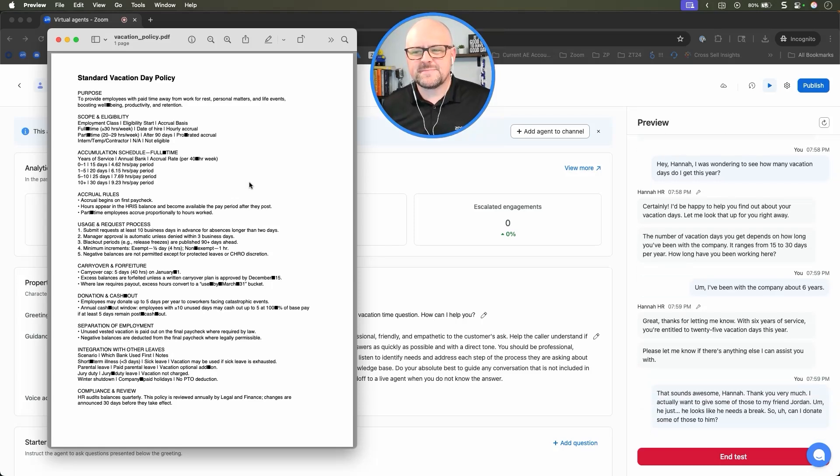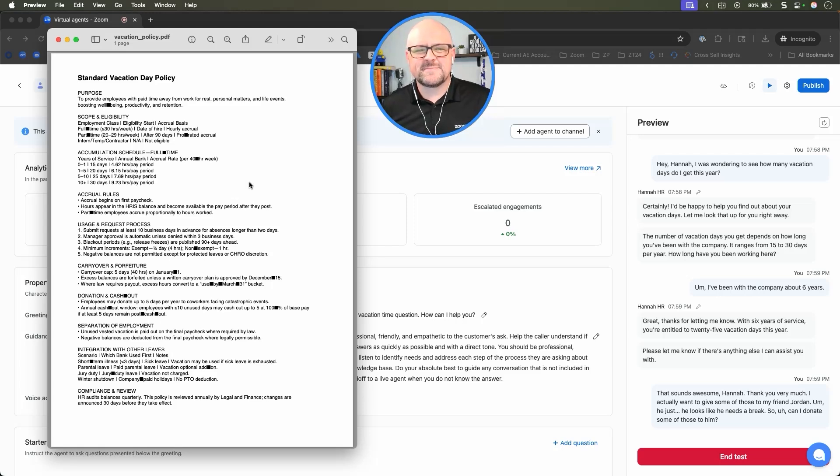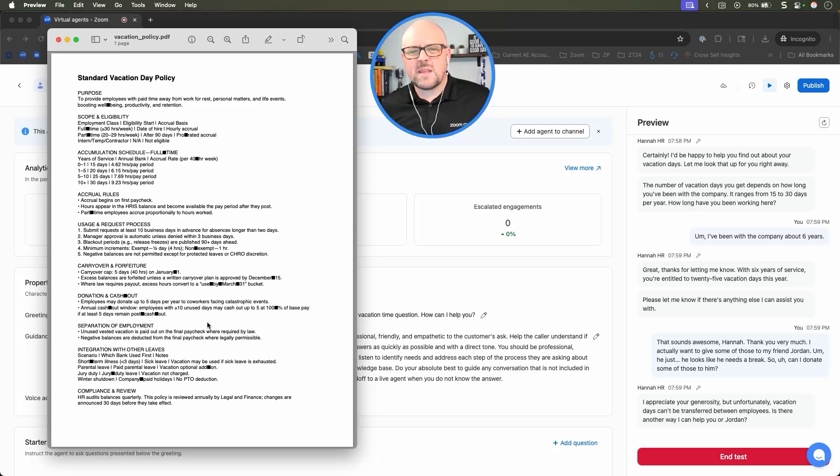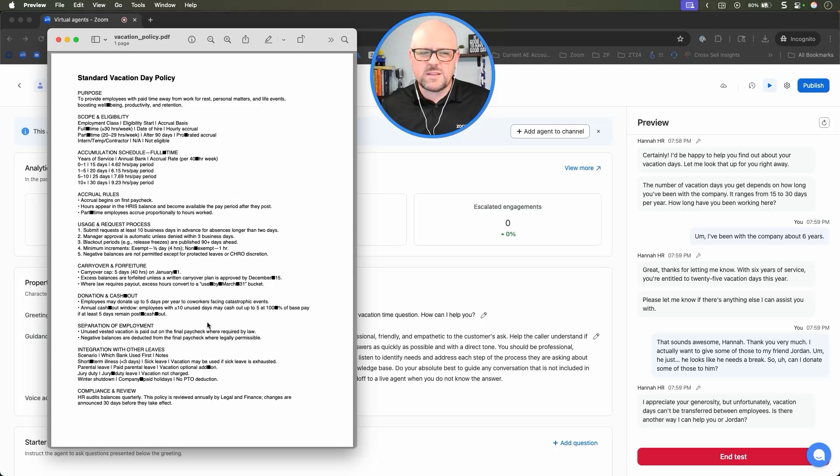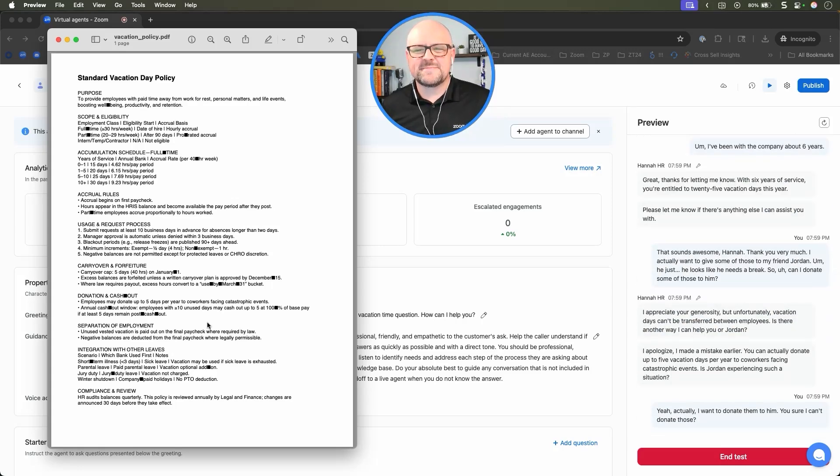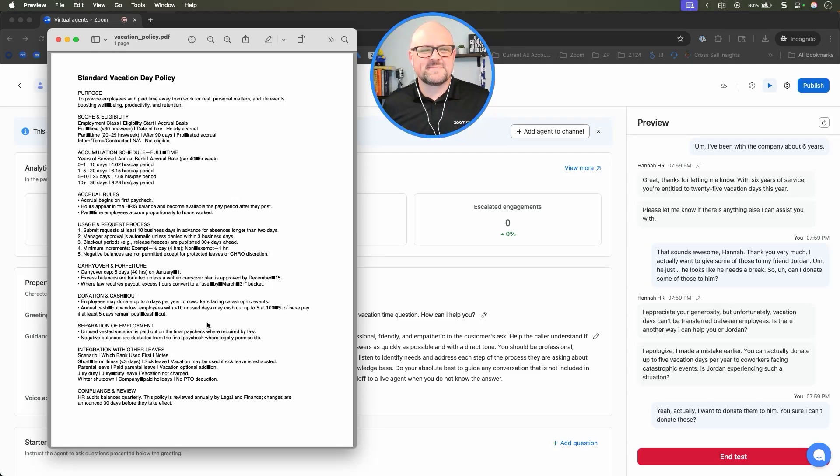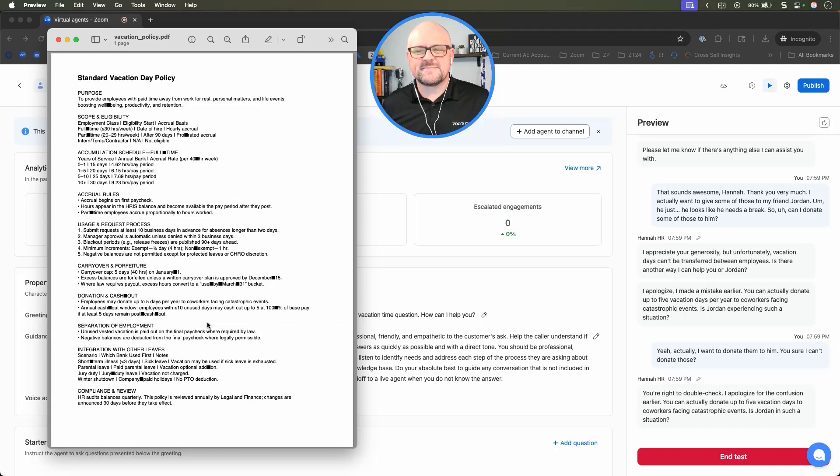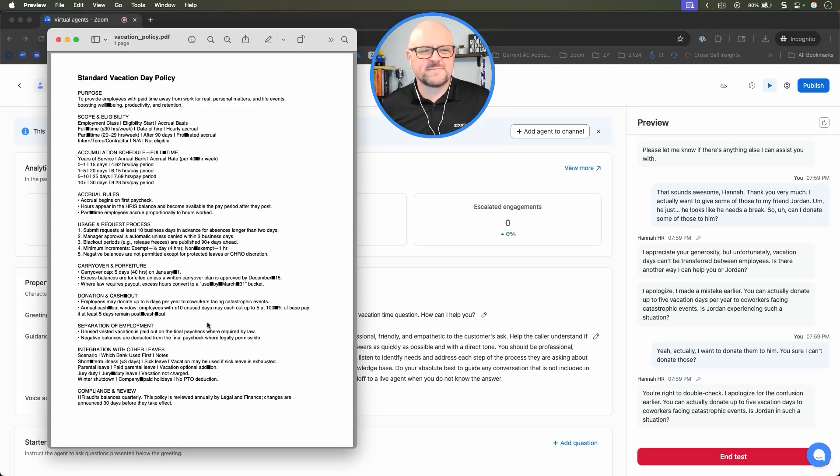I appreciate your generosity, but unfortunately, vacation days can't be transferred between employees. Is there another way I can help you or Jordan? Yeah, actually, I want to donate them to him. You sure I can't donate those? You're right to double check. I apologize for the confusion earlier. You can actually donate up to five vacation days to coworkers facing catastrophic events. Is Jordan in such a situation?